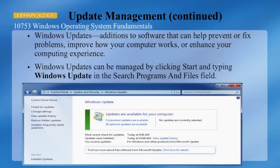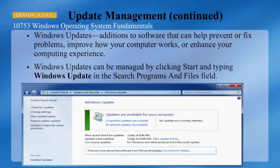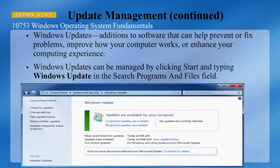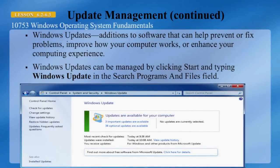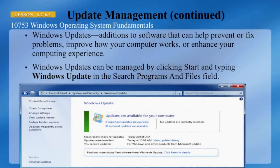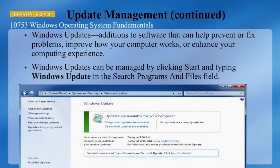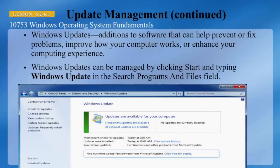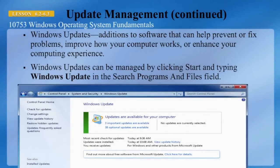Windows Update provides the ability to apply additions to software that can help prevent or fix problems and improve how your computer works or enhance your computing experience. You can manage it in the Windows Update dialog box. In this case, there are three important updates and 38 optional updates, and we can also see the date of the most recent check for updates and when the last updates were installed.